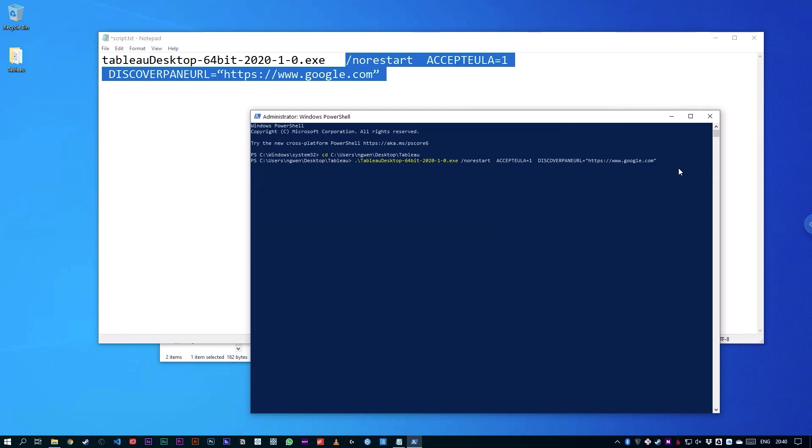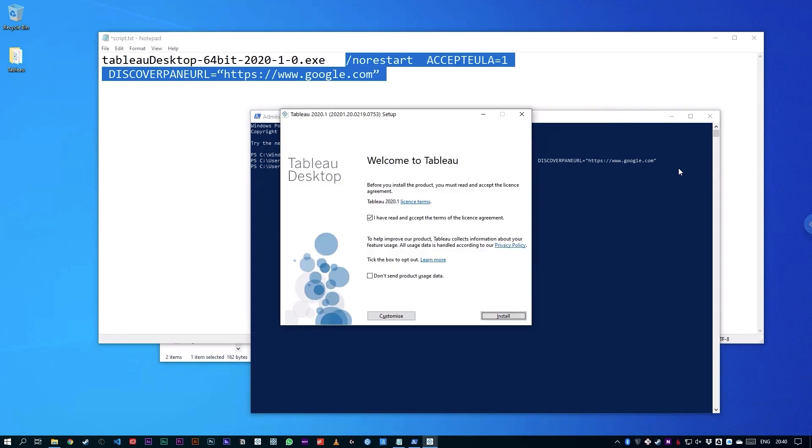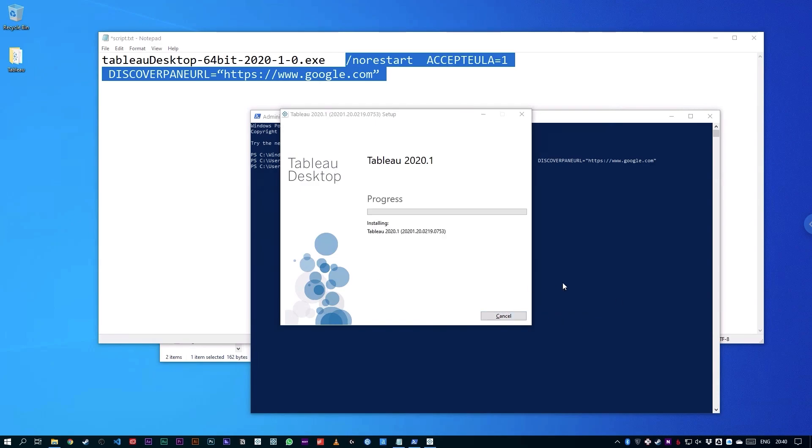And if we just wait a few minutes, we will see that it will actually launch the launcher for Tableau Desktop. And so you can see here that I have actually accepted the terms of the license agreement. I'm going to tick here not to send product usage data. Because I didn't do a quiet install, this interface pops up and asks me to tick this option. But I can simply hit install. You'll see that the installation essentially just carries on right through.